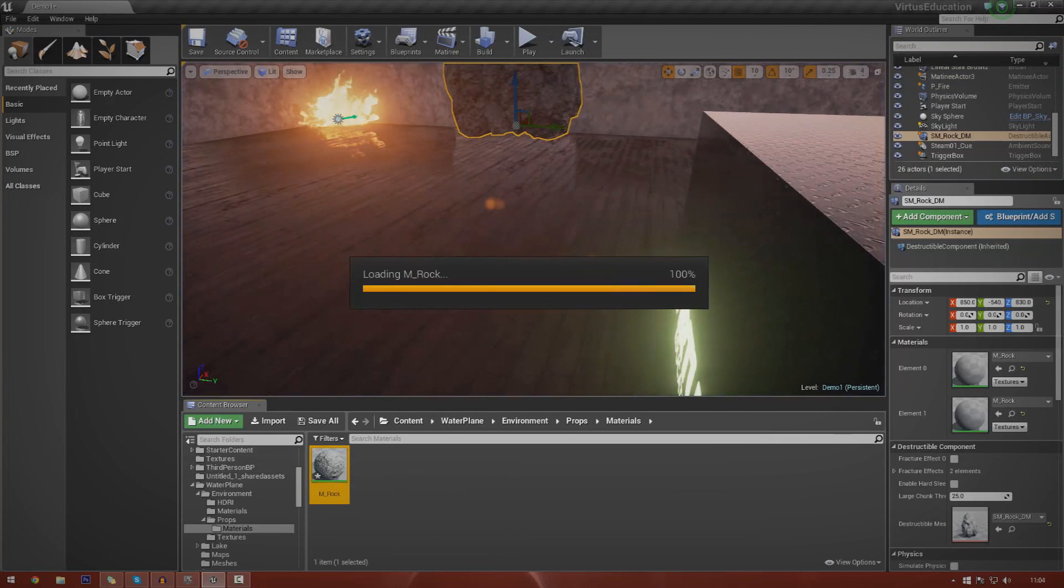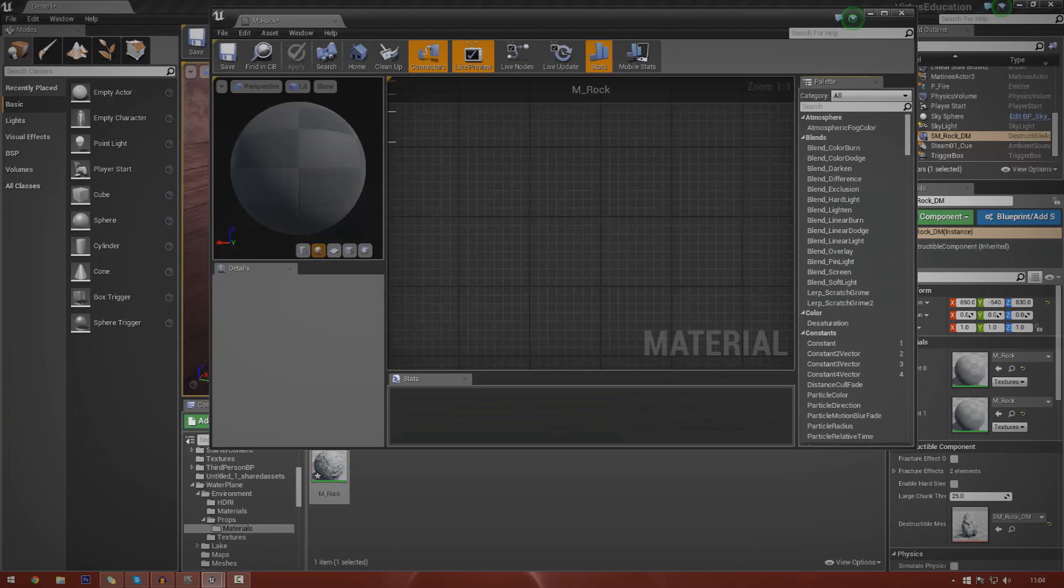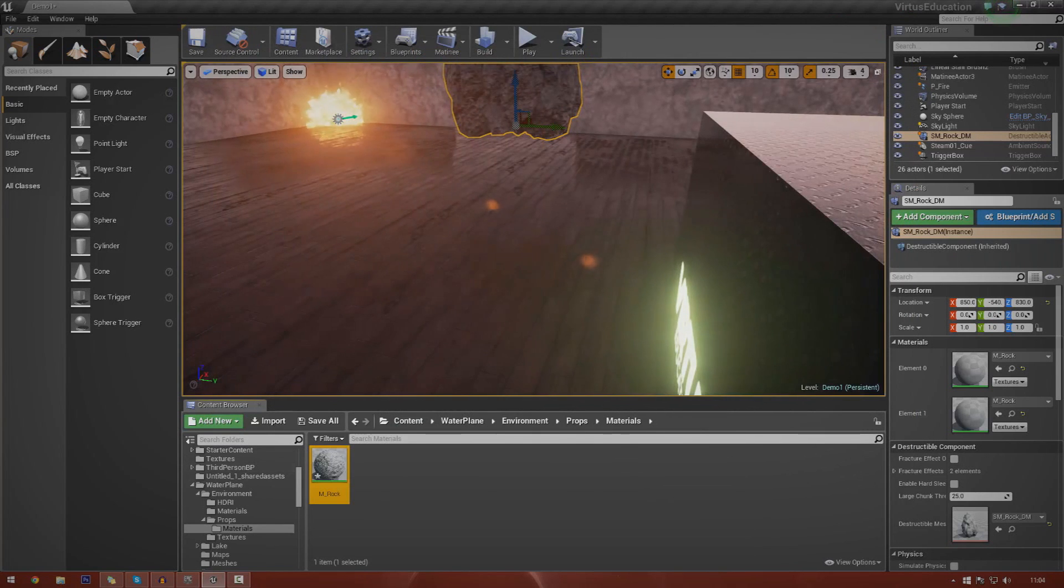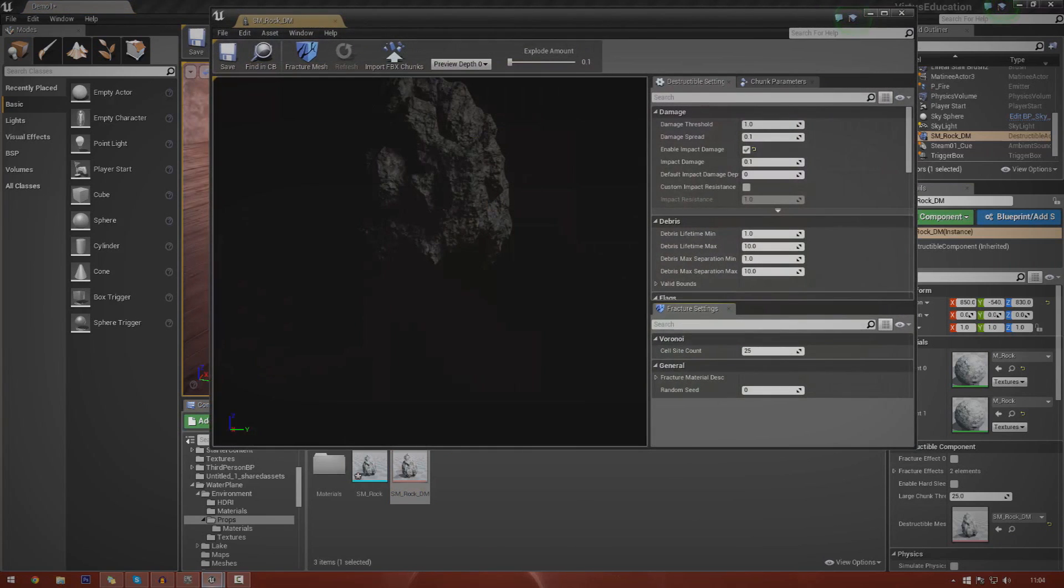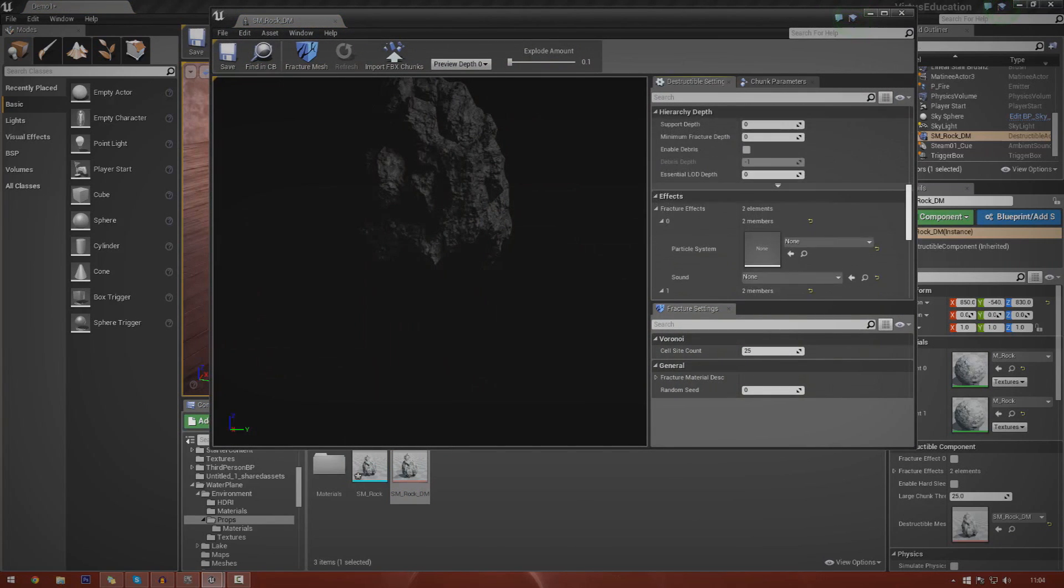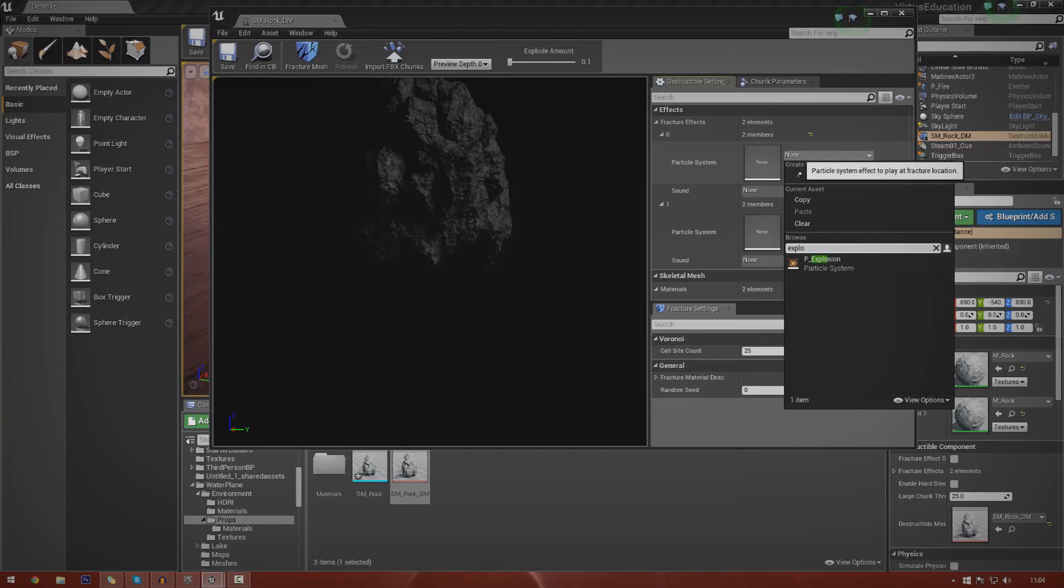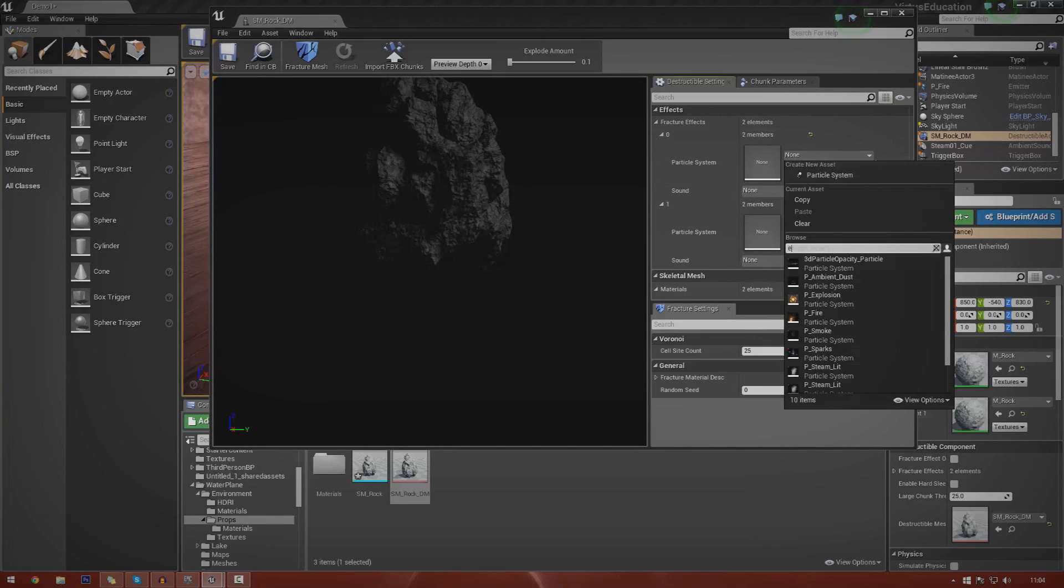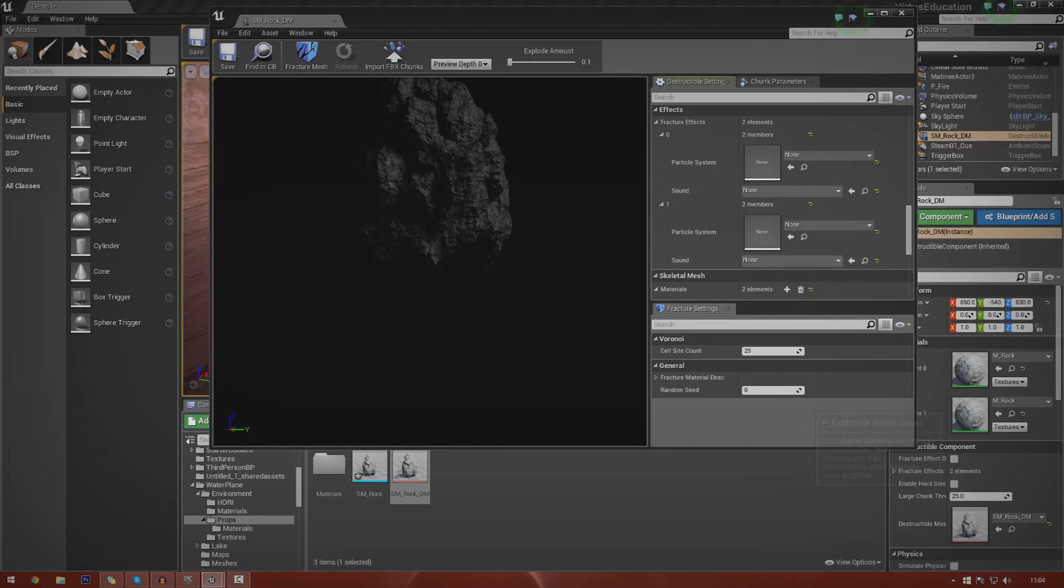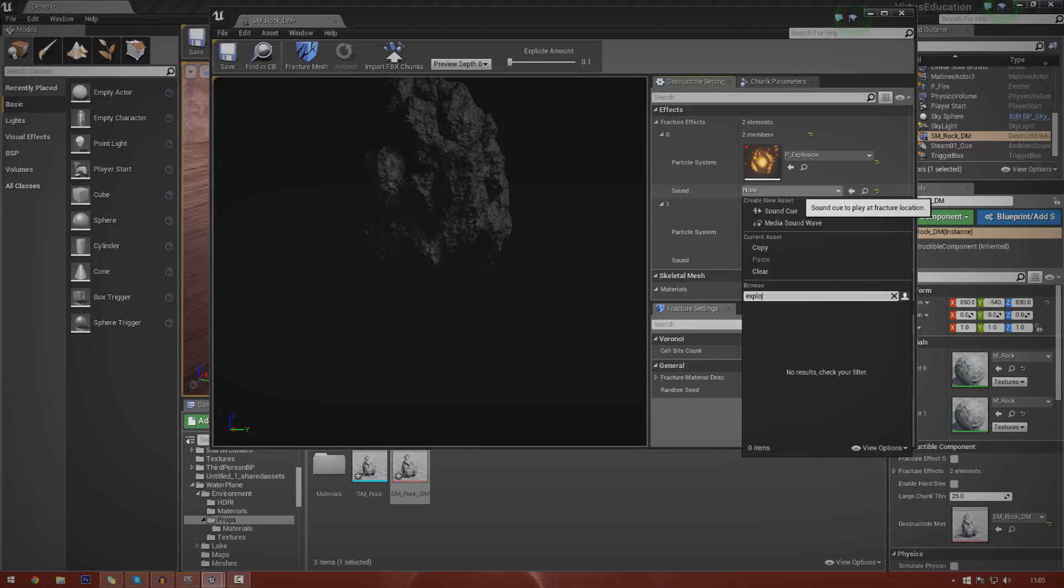The last bit that we want to do today is go over the particle system, the little explosion effect that you just saw in the little sandstone rock. So let's just go ahead and do that. Open up the destructible mesh once again, find it in your content browser. If we go down and go to effects, you can see we've got particle systems and sounds. So I'm going to load in an explosion effect. Just click it, click this bit, the drop down, type in explosion, and boom.